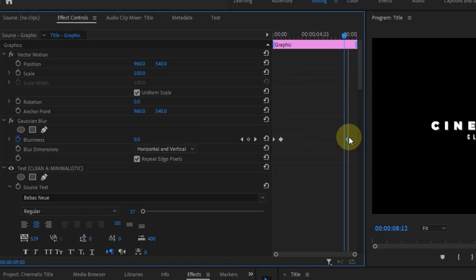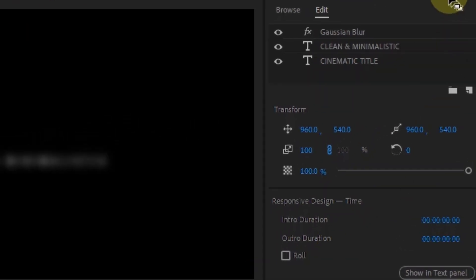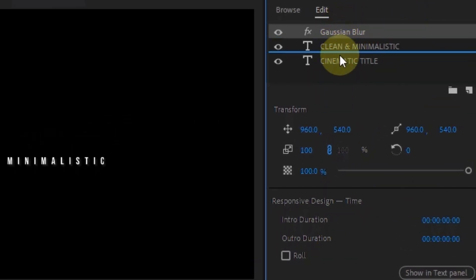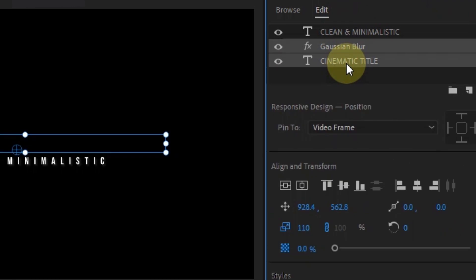Now when you've done this, you'll notice that it affects both the main title and the subtitle. To fix this, go to the essential graphics and move the Gaussian blur effect to the top of the main text. Then select the effects and the text and click on this icon, which puts them into a group.